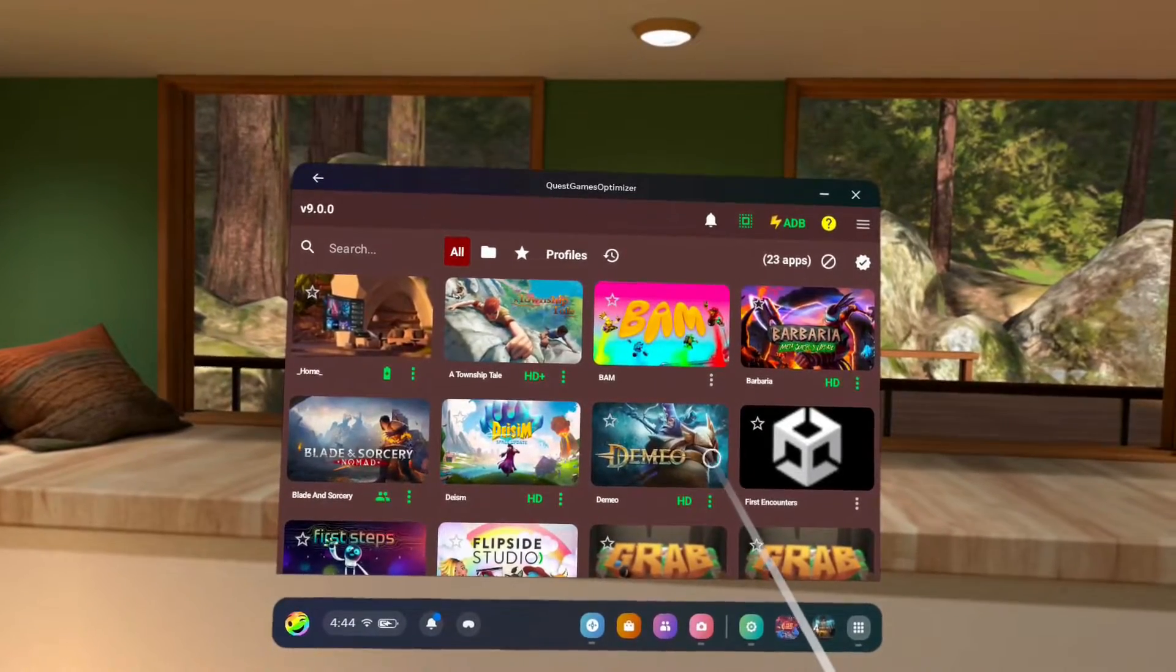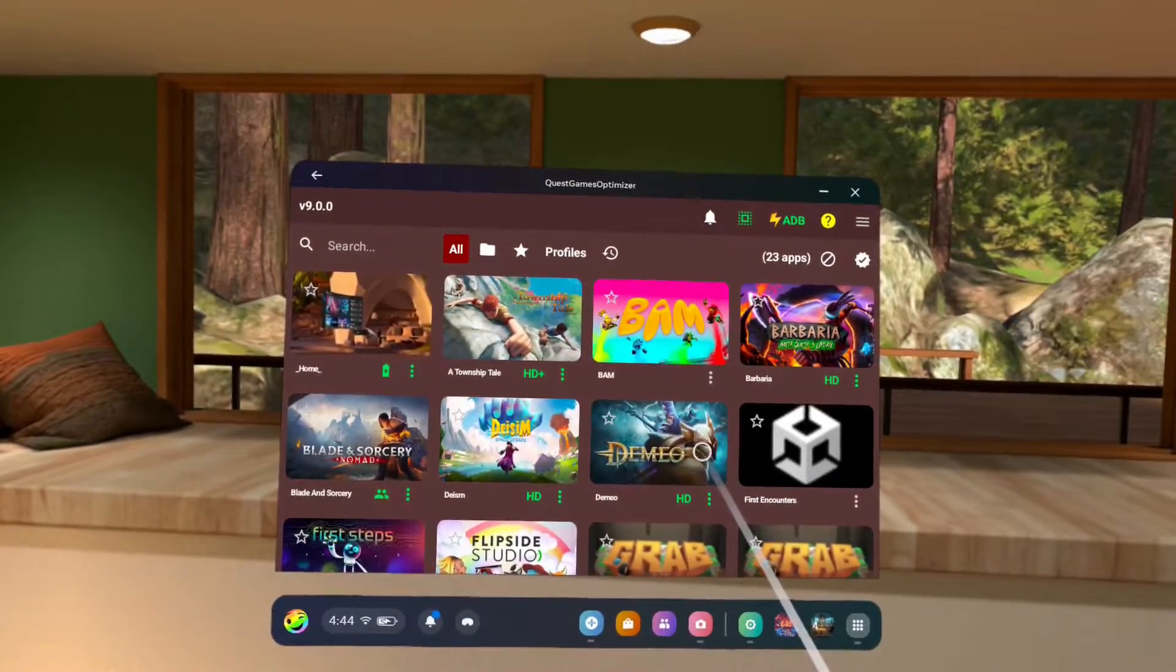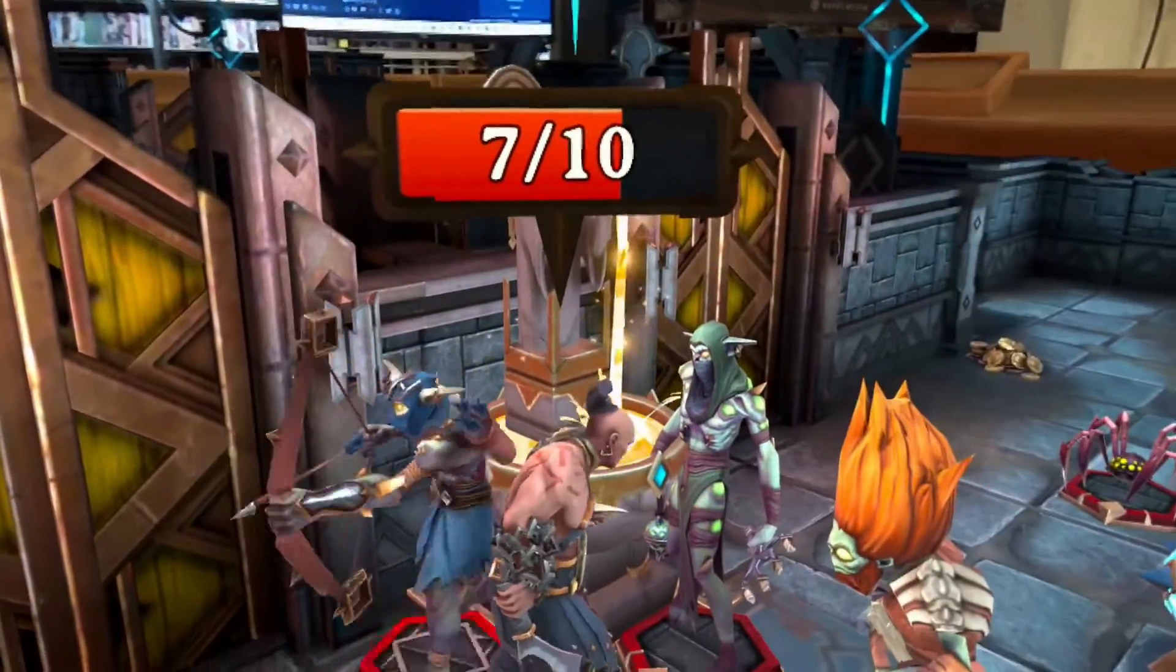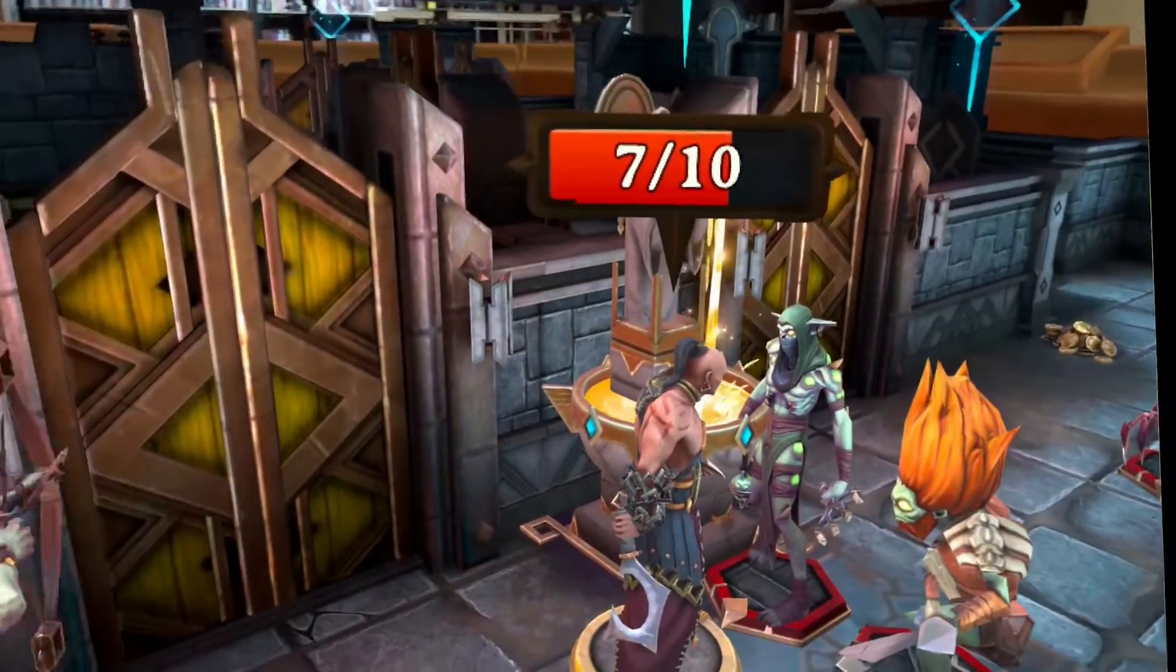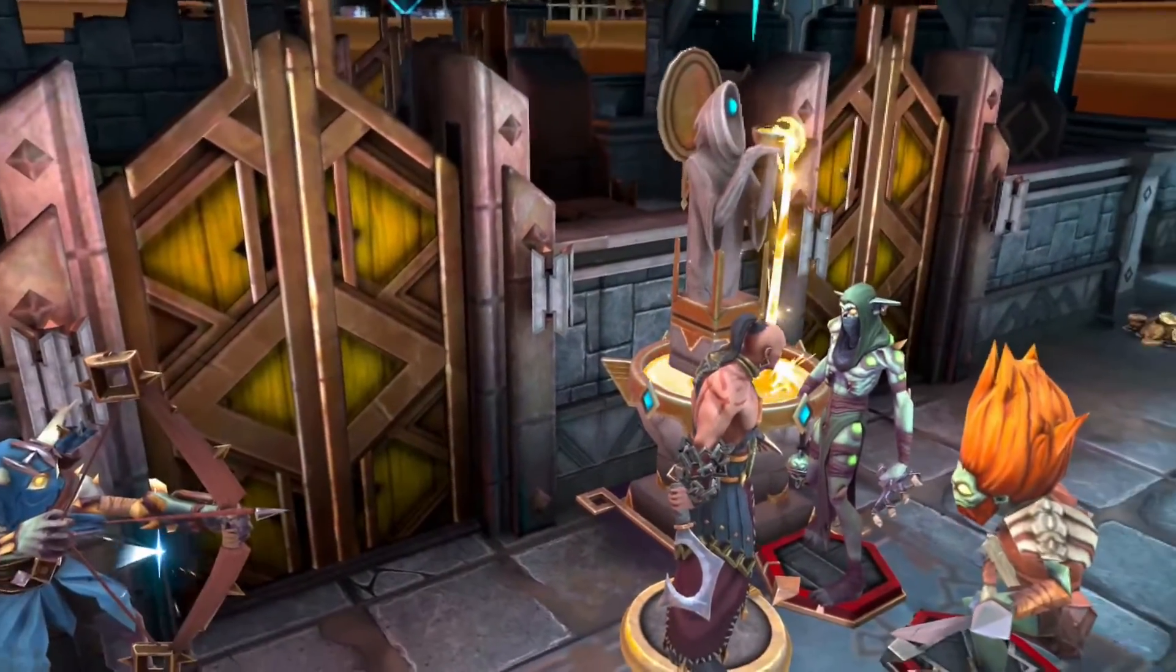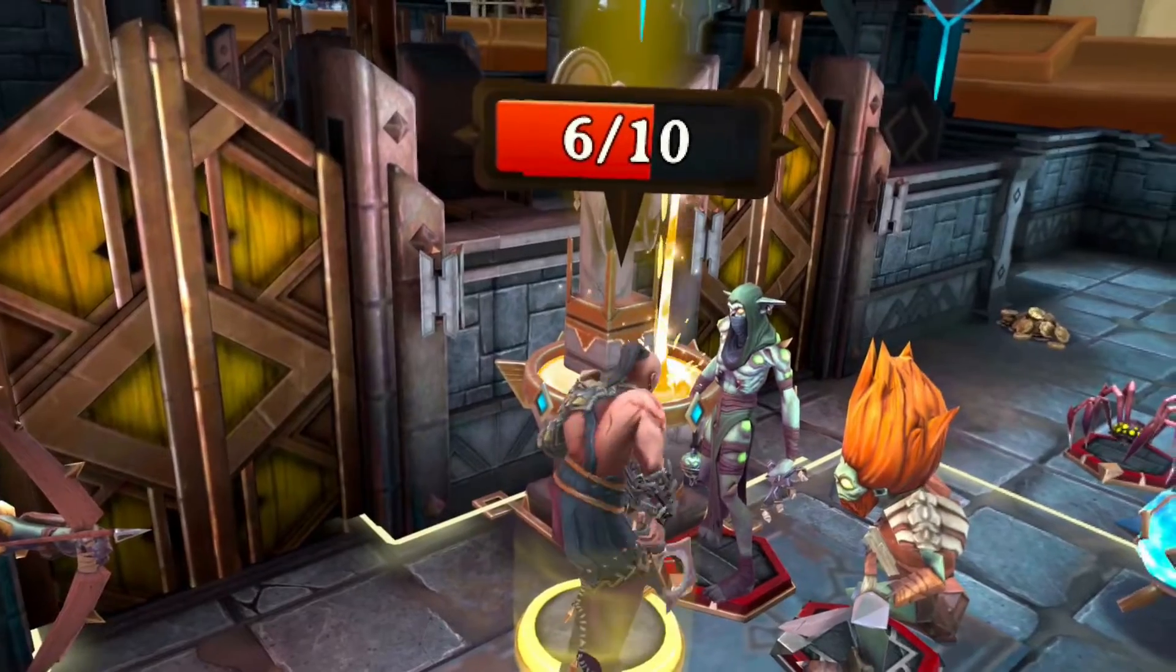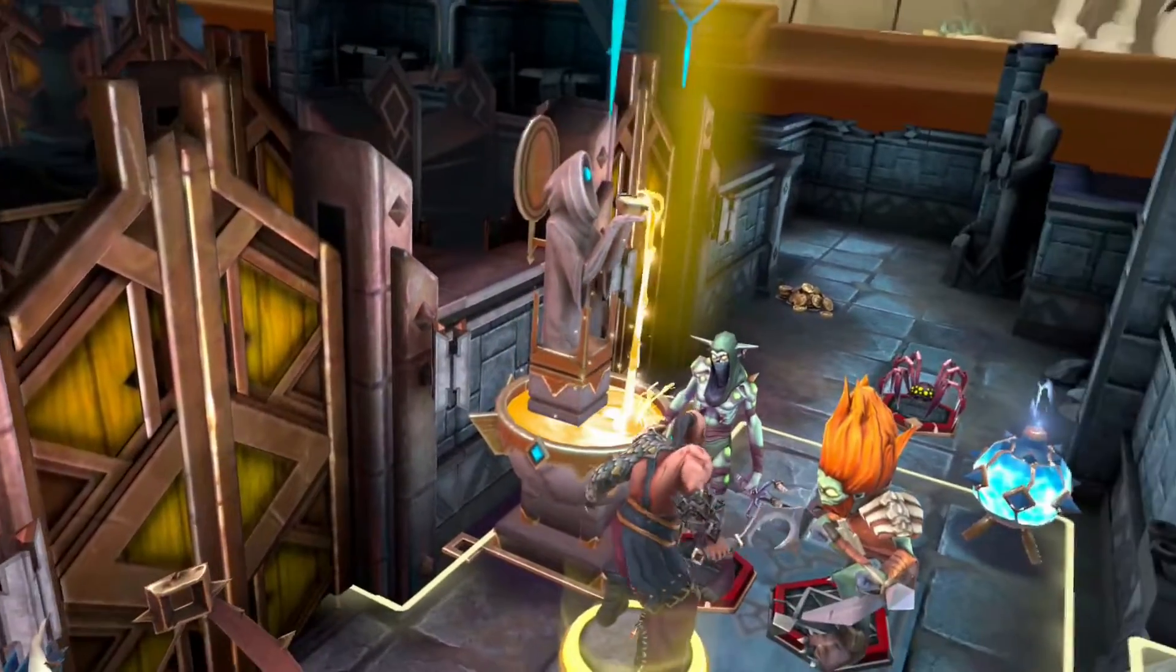Once you've picked a profile, you can run the game by selecting the app icon. I honestly think you'll be amazed with any of the profiles you pick.